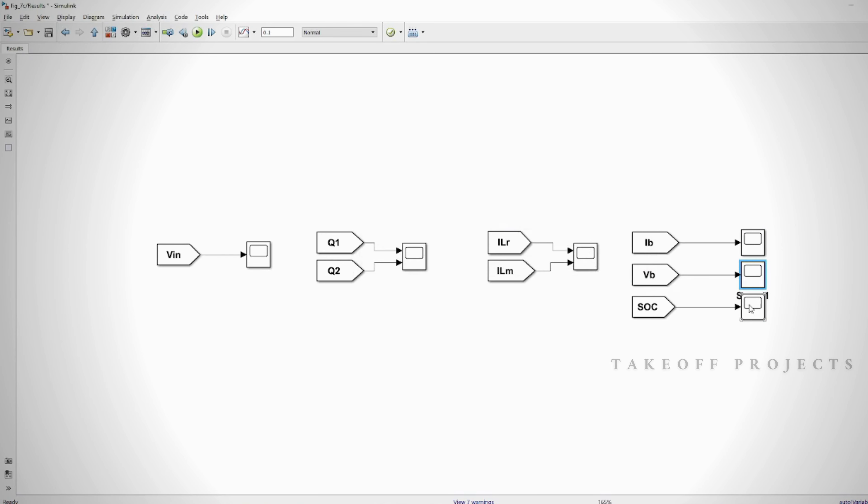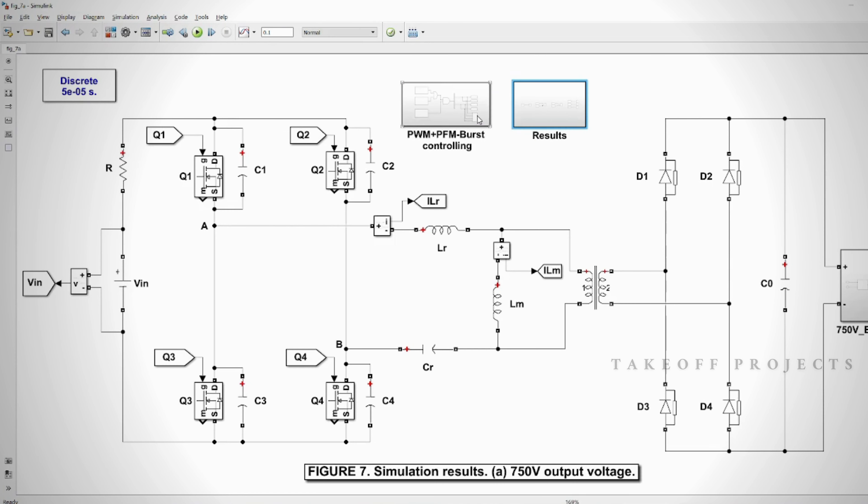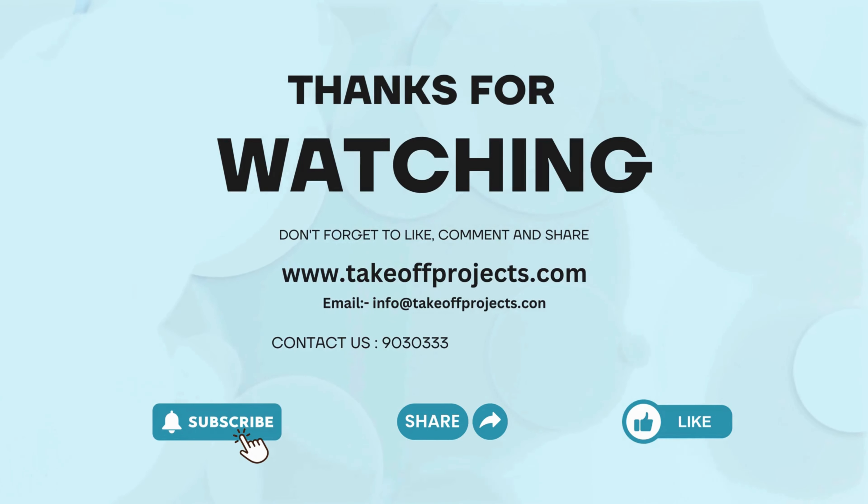This output powers the load, such as an electric vehicle charging system. Thank you for watching. For more details, contact 9030333433.